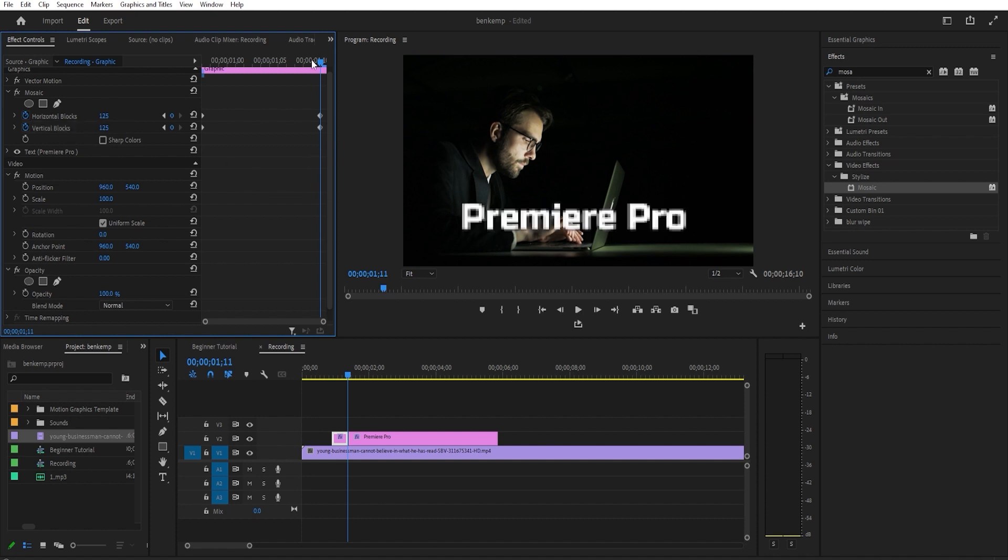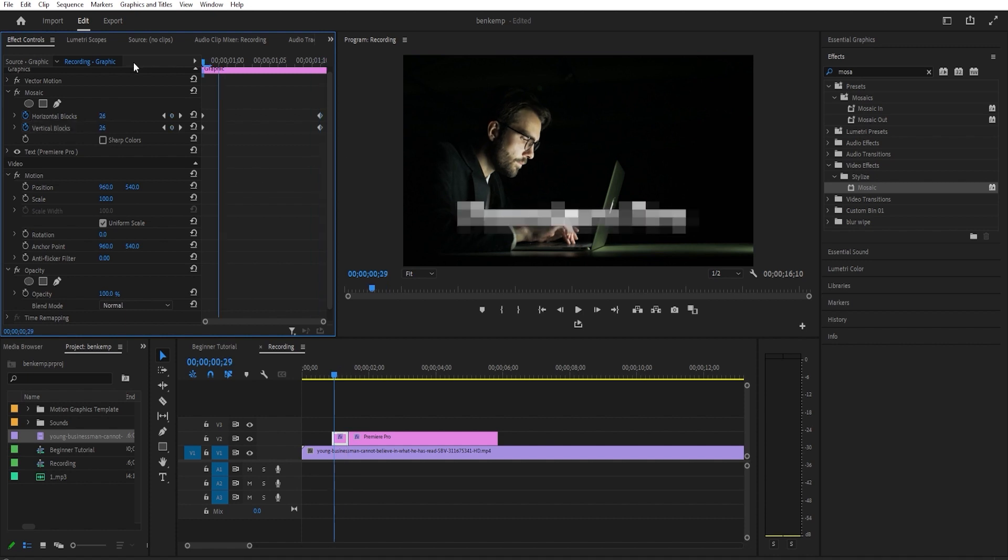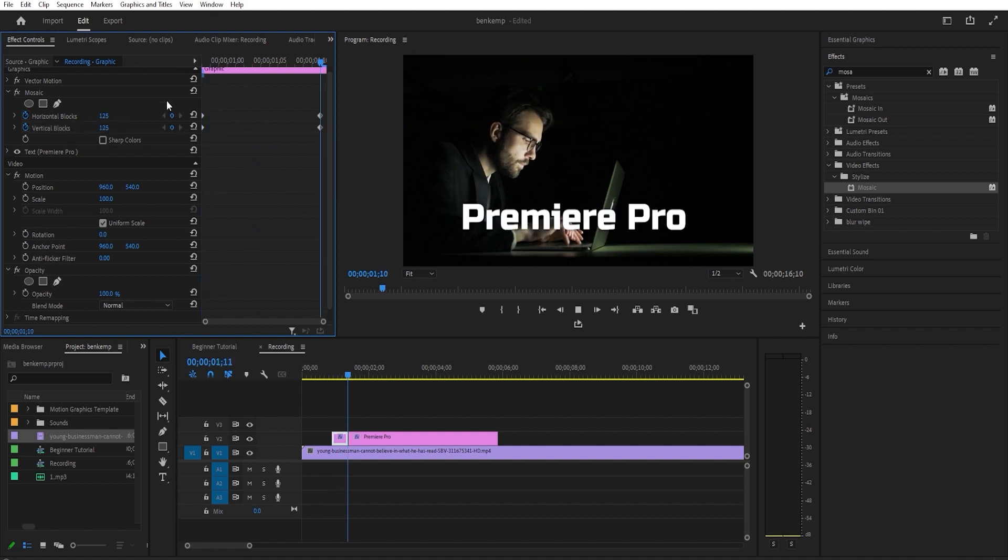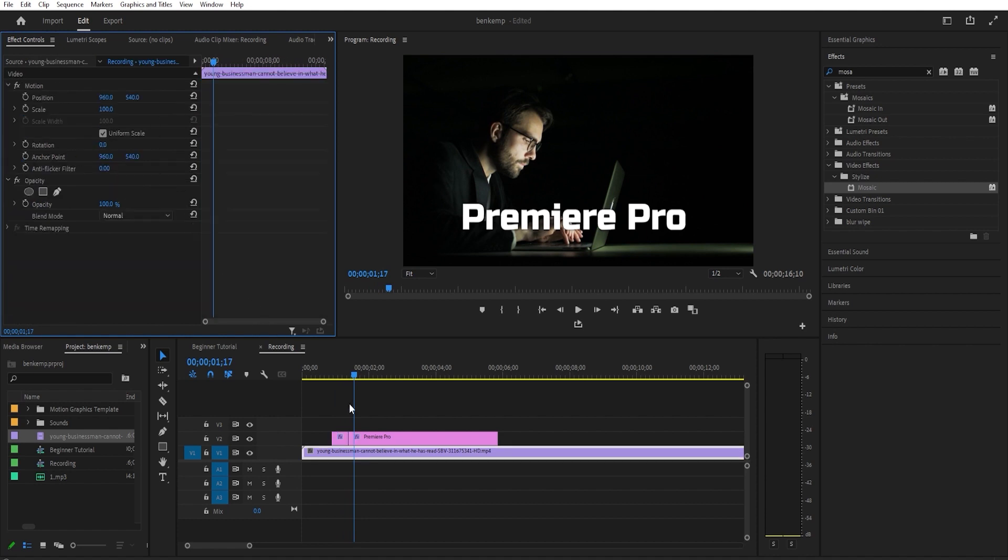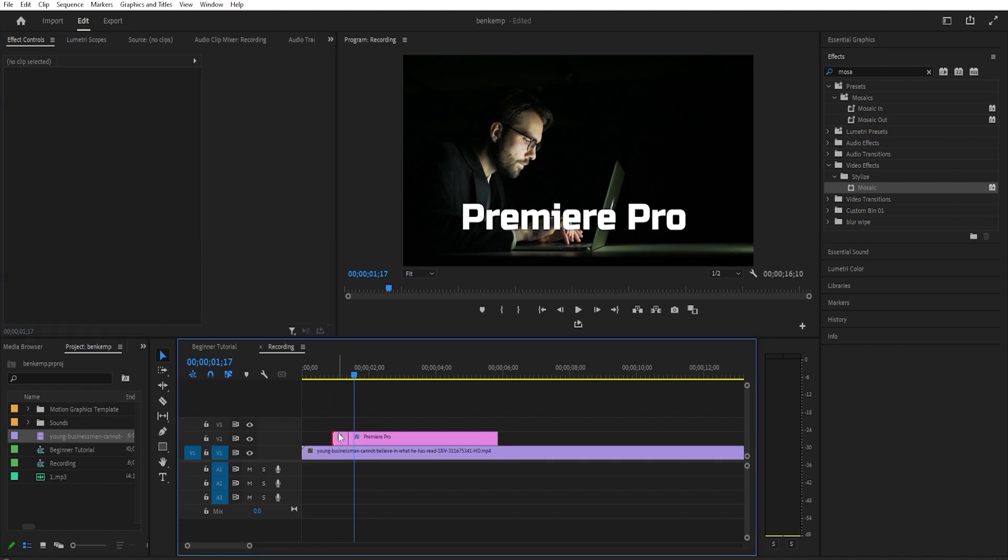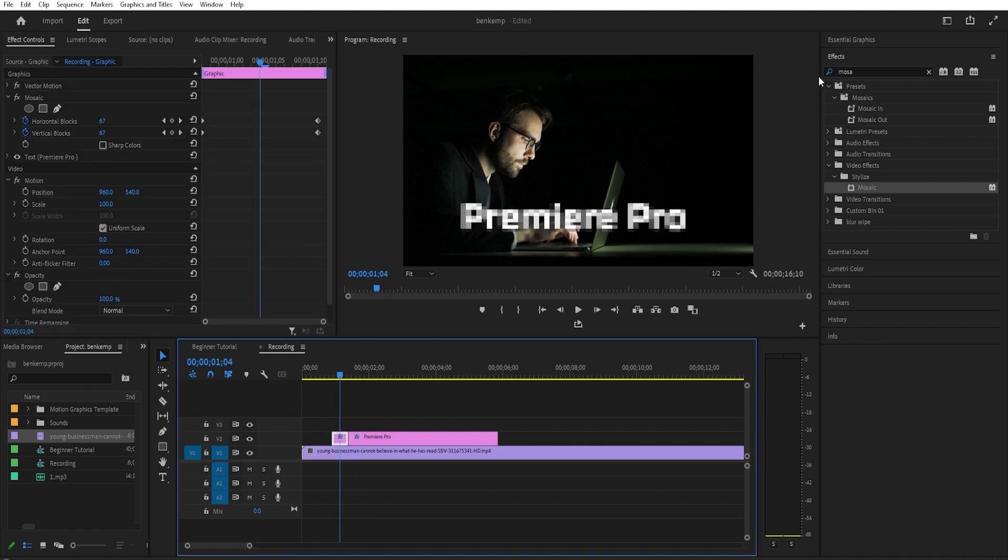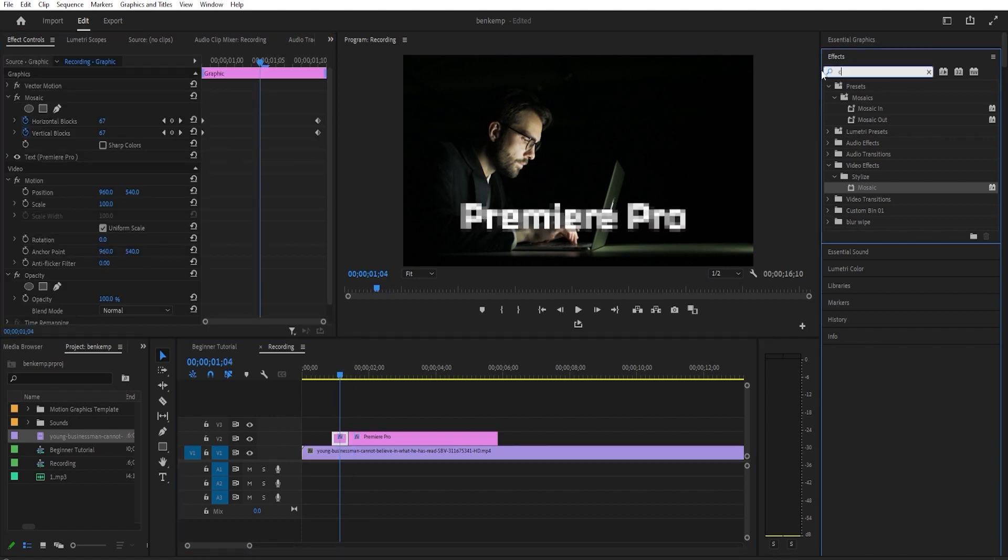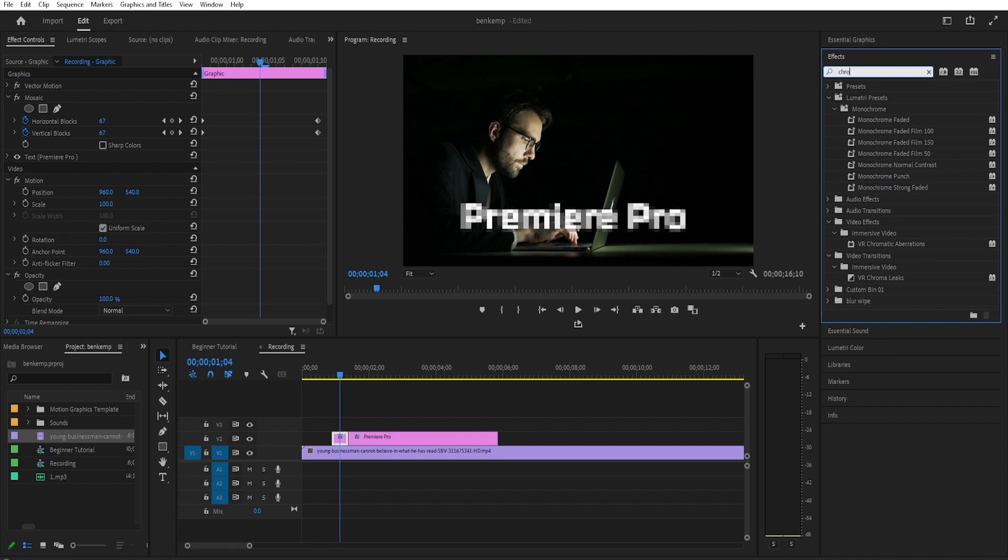This looks good but let's add an RGB split effect by going to the effects panel and searching for chromatic aberration. Drag the VR chromatic aberrations effect onto your pixelated text clip.